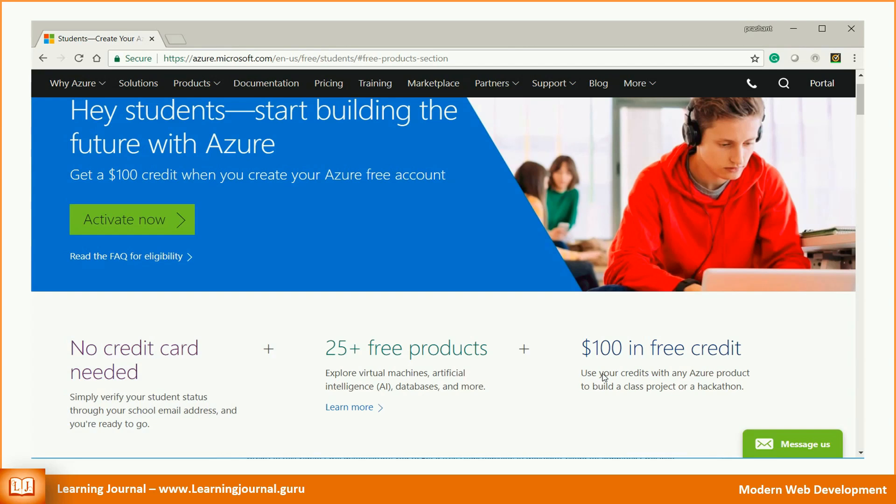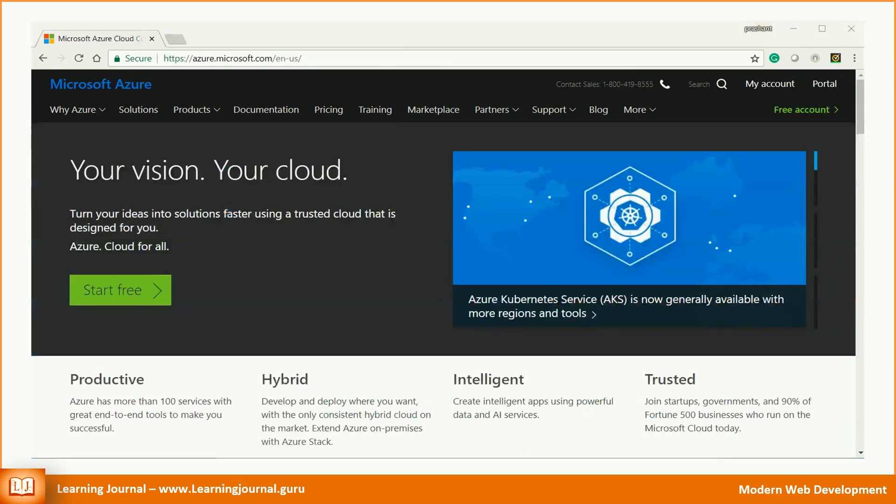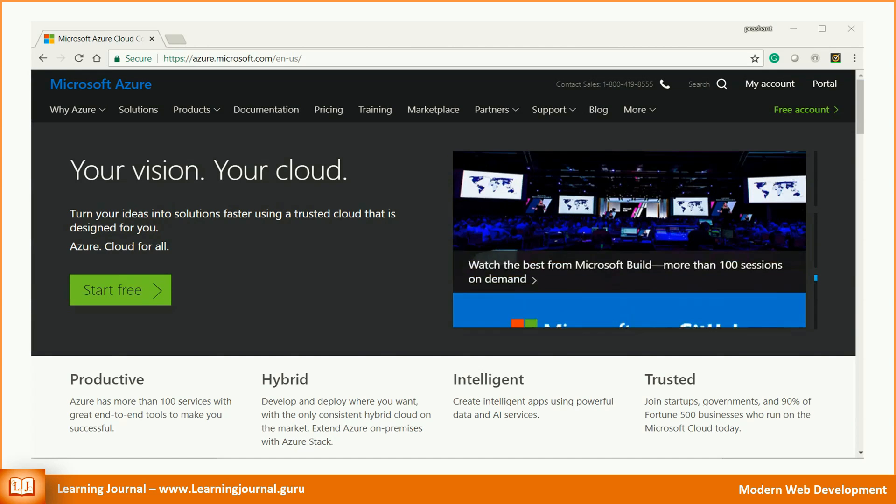However, if you are not an eligible student, you still get all those 25+ free resources for 12 months, but you must provide your credit card and upgrade to a payable subscription after a month of evaluation period. Even if you are not a student, I recommend you to get a subscription and spend a small amount on your skill development. The cloud skills are the key to your growth.